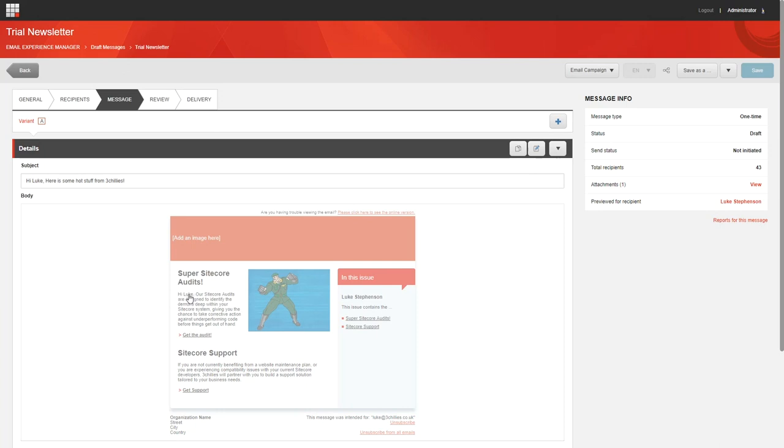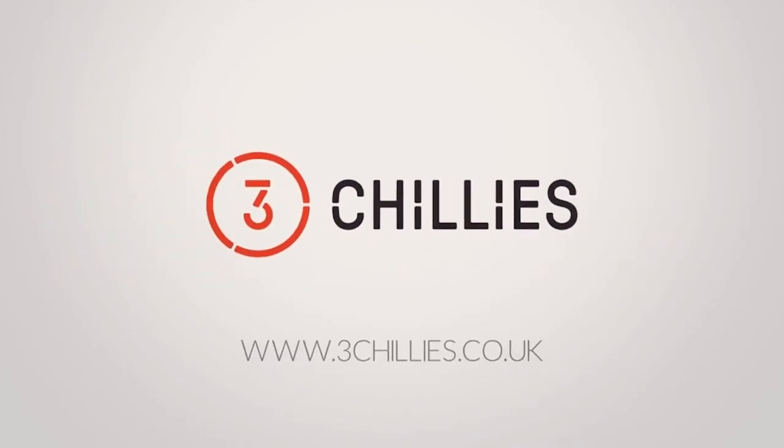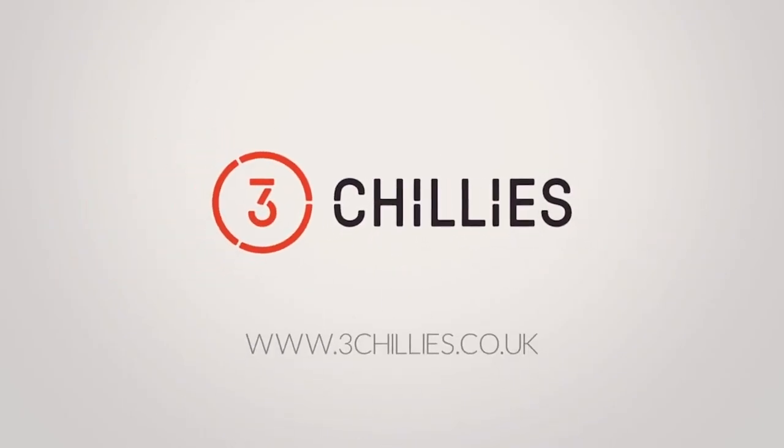Okay, that's it for this tutorial. Now you're ready to go ahead and start adding personalized messaging to your emails. This video was brought to you by 3Chilis, the experienced technology experts.